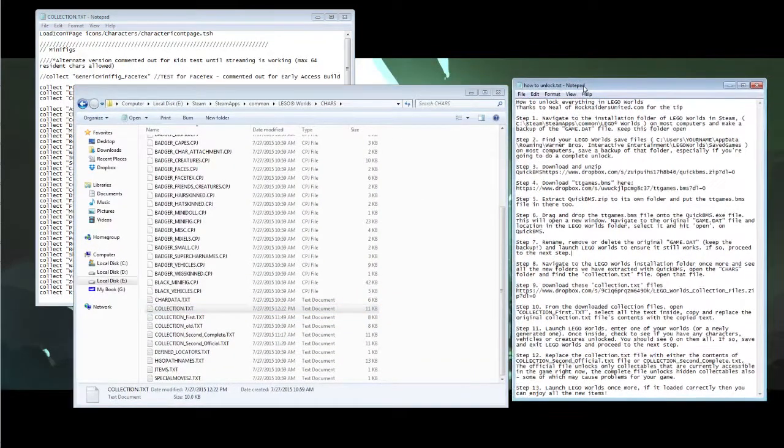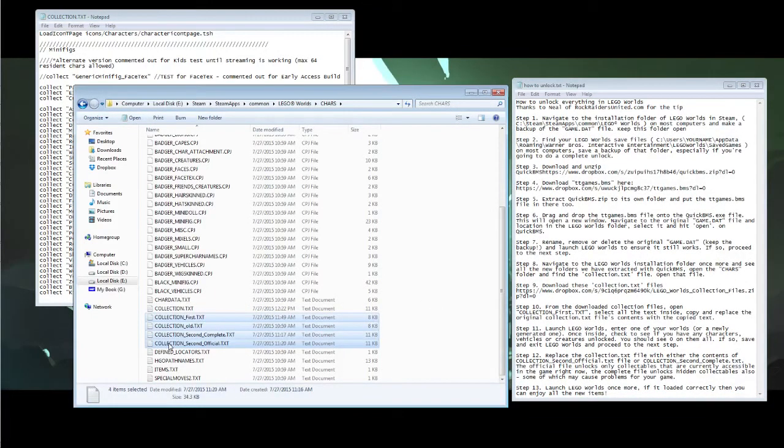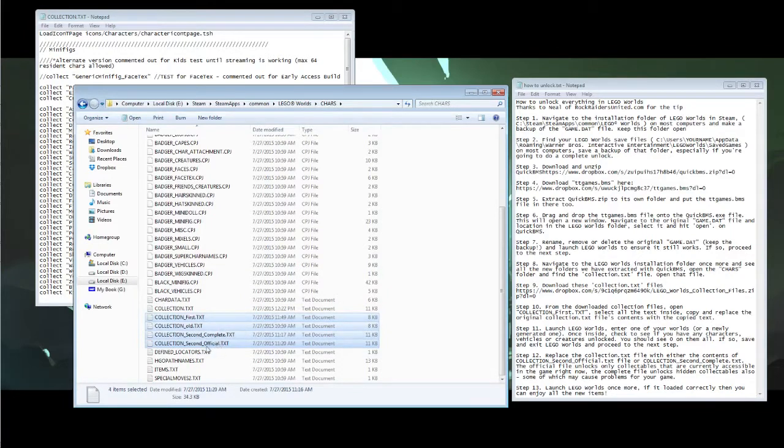The next step is to download a collection of collection texts. These are collection old, collection first, collection second official and second complete.